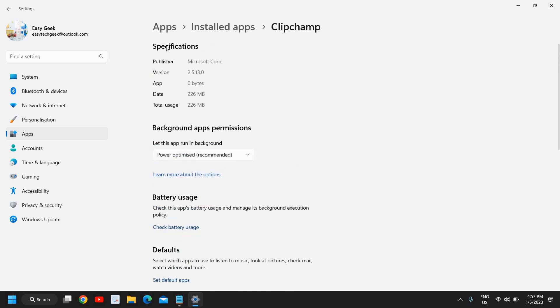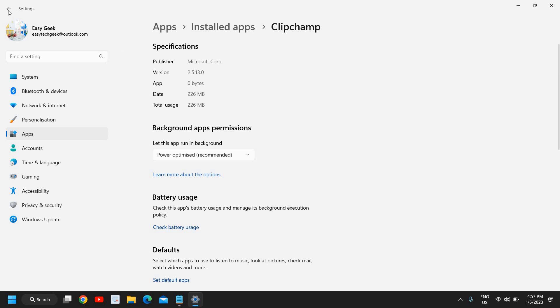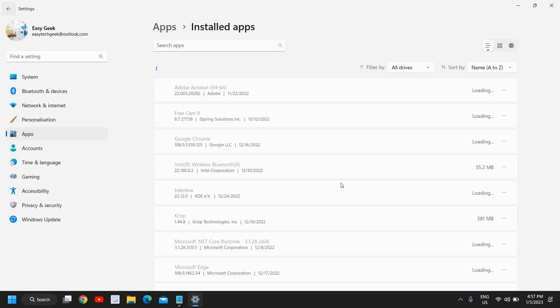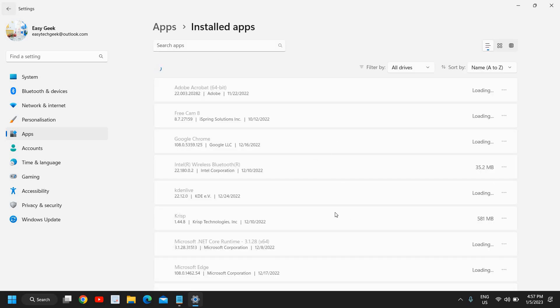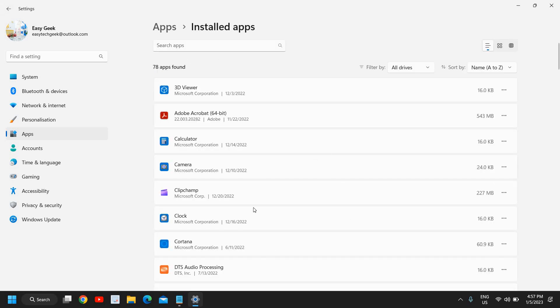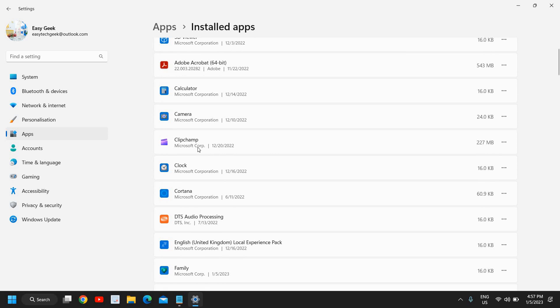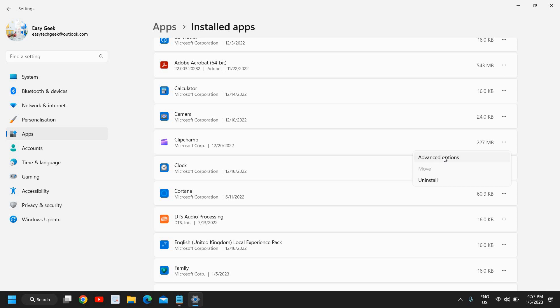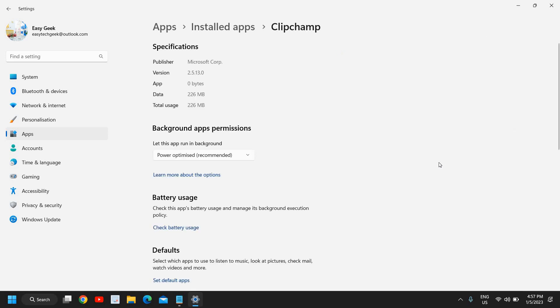For example, let's say if I want to repair this application which I have installed from Microsoft Store, I'll just click on these three dots. Either you can uninstall it and reinstall it, or you can simply click on Advanced Option.